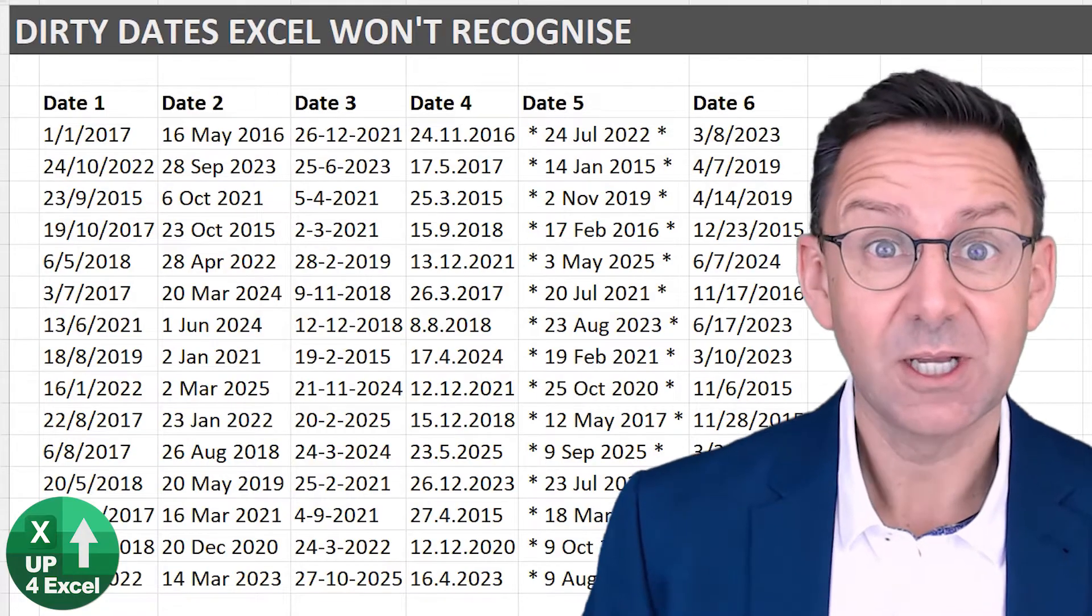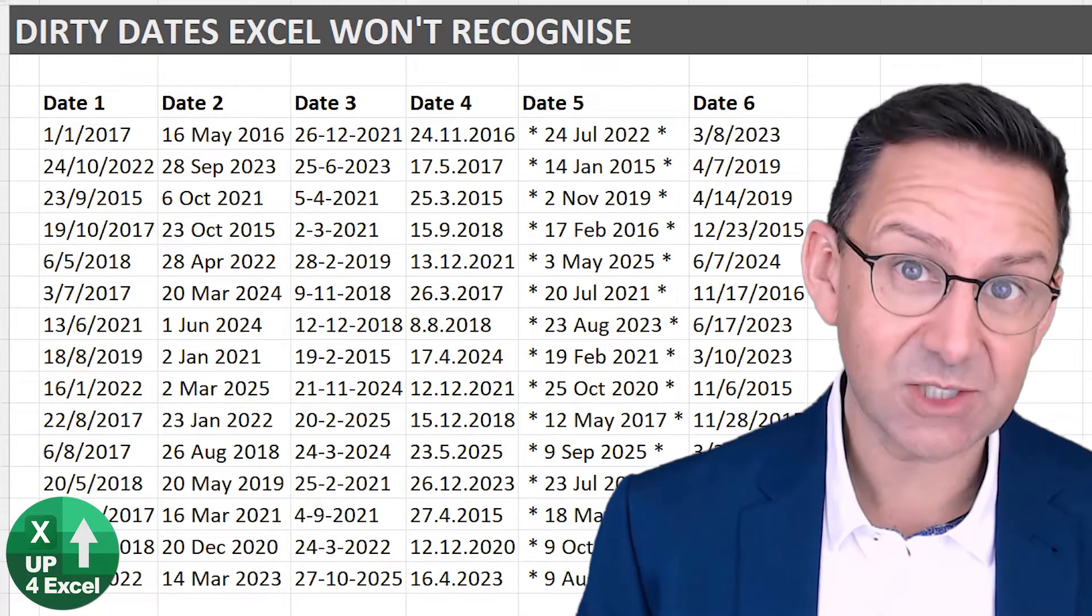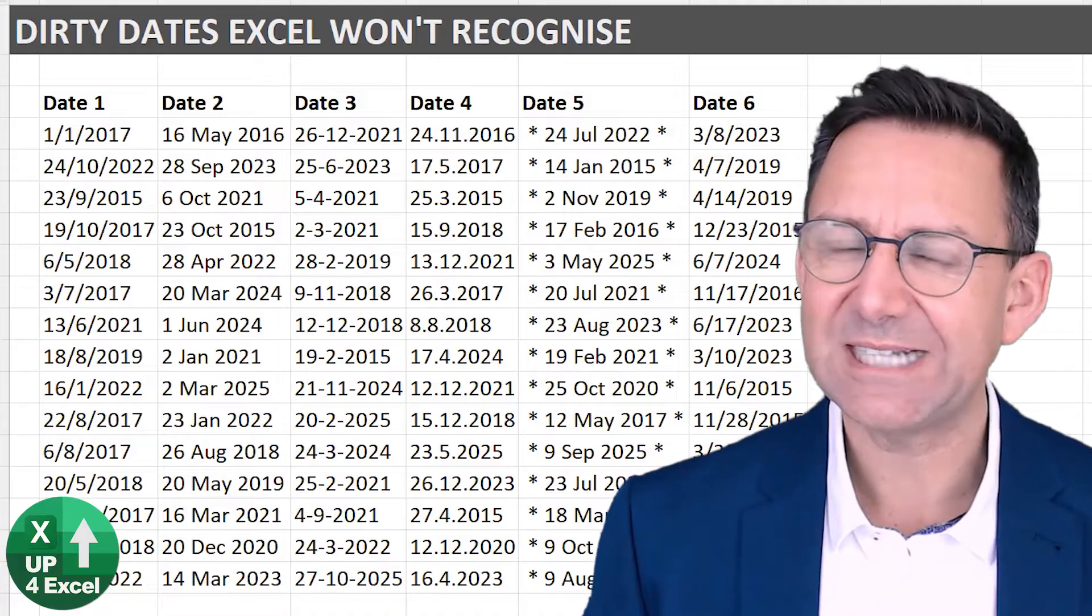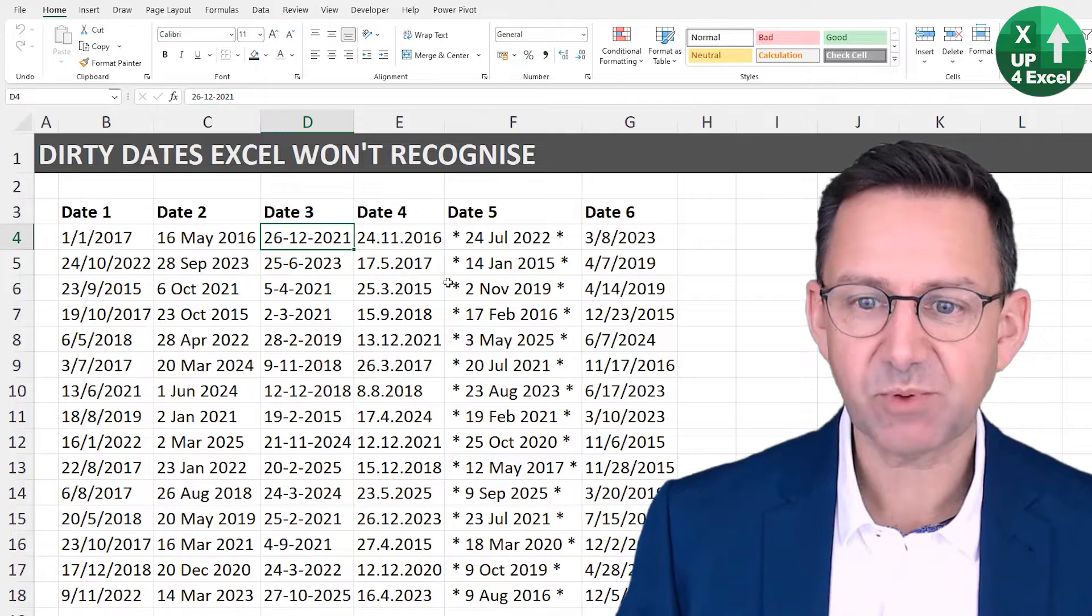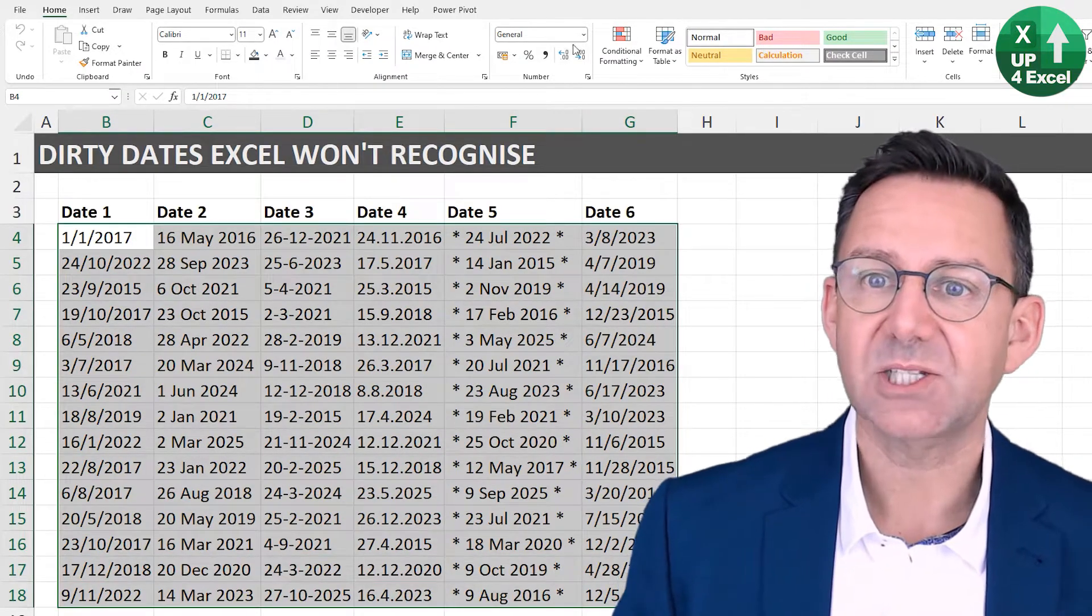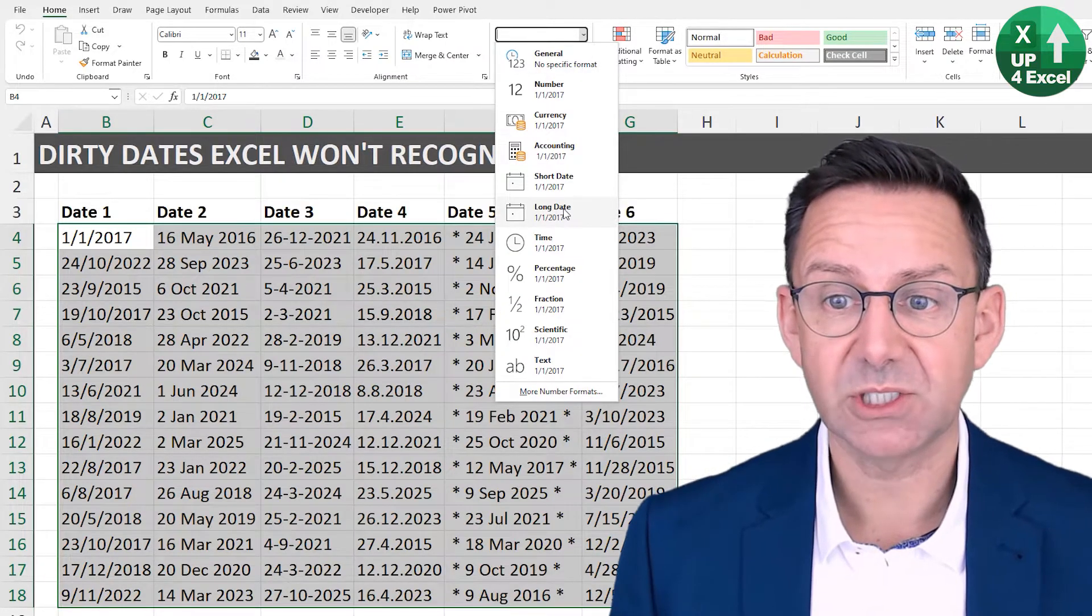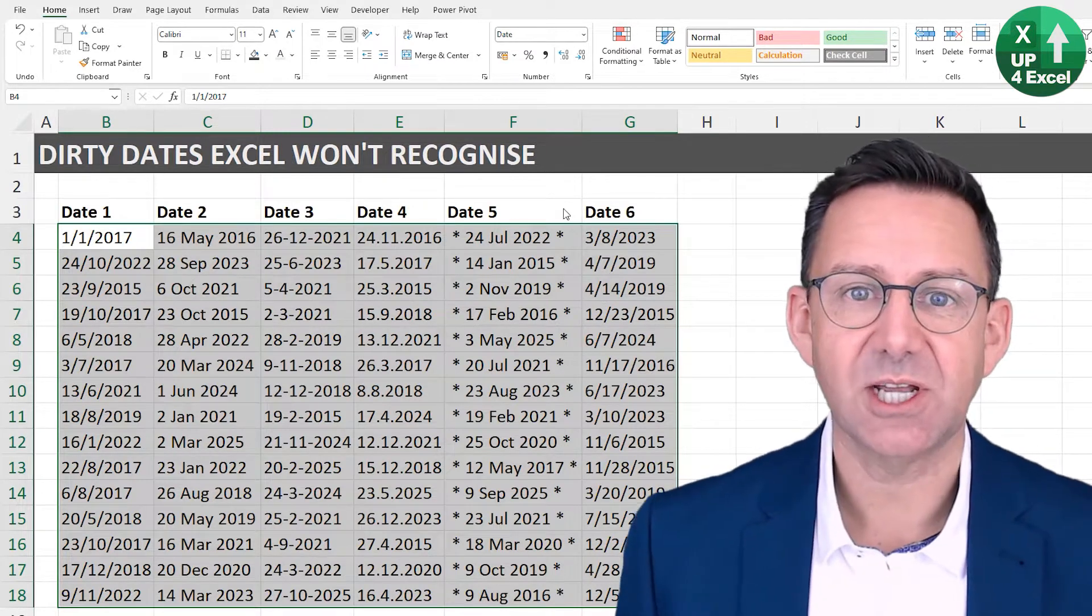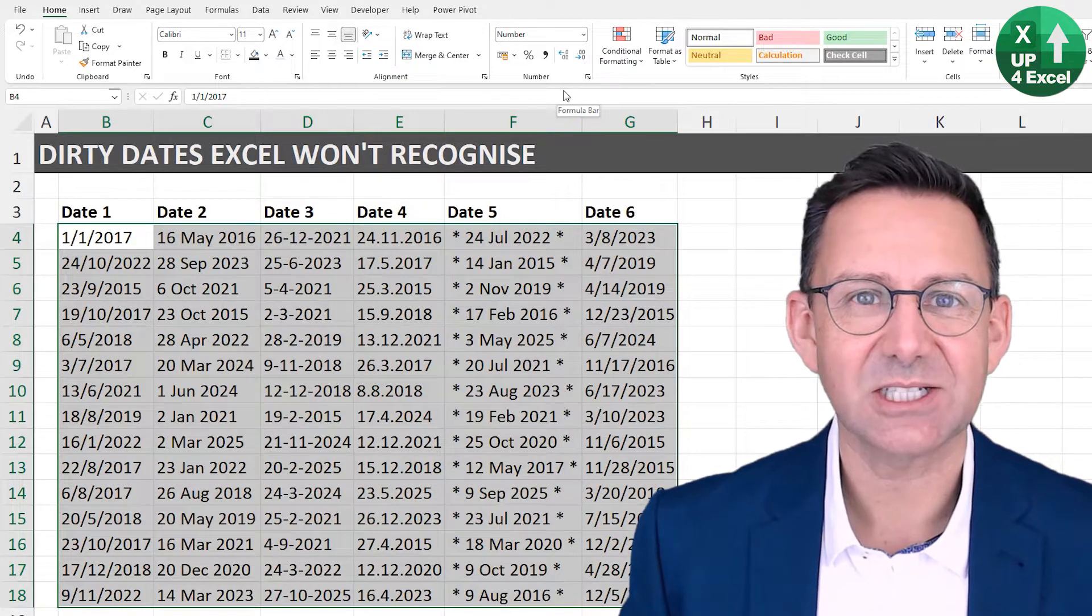Typically when you paste information from other systems or the internet into Excel, it's pretty good at recognizing what it is, but quite often dates are one of those things that can mess up. Here's a whole load of stuff that's pretty obviously dates. But if I highlight all of that data and say I want to format it as a long date, where the month is spelled out in words, nothing changes. The reason nothing changes is because it doesn't recognize it's a date. It clearly thinks this is text.